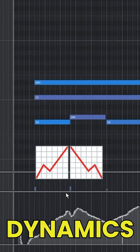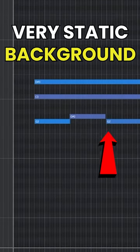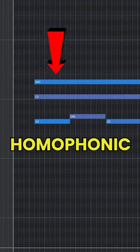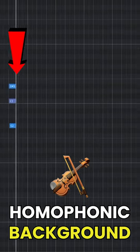The Lord of the Rings dynamics - a very static background, homophonic strings type of background thing.